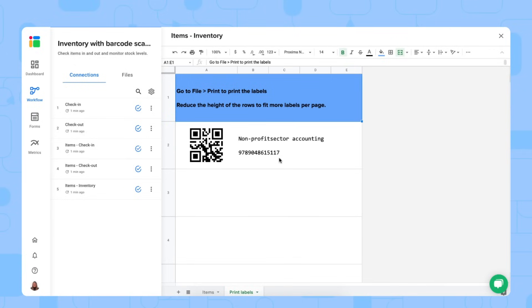There we go. We automatically will print the barcode, the QR code of this item for you. So you can print these labels right here. But now that we've inputted some check in and check out, we want to update this workflow.